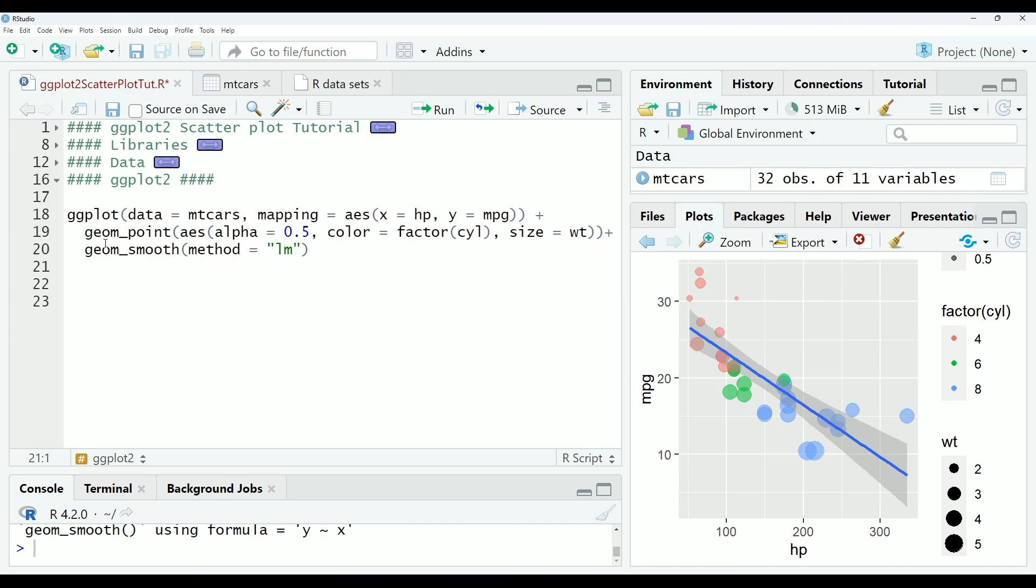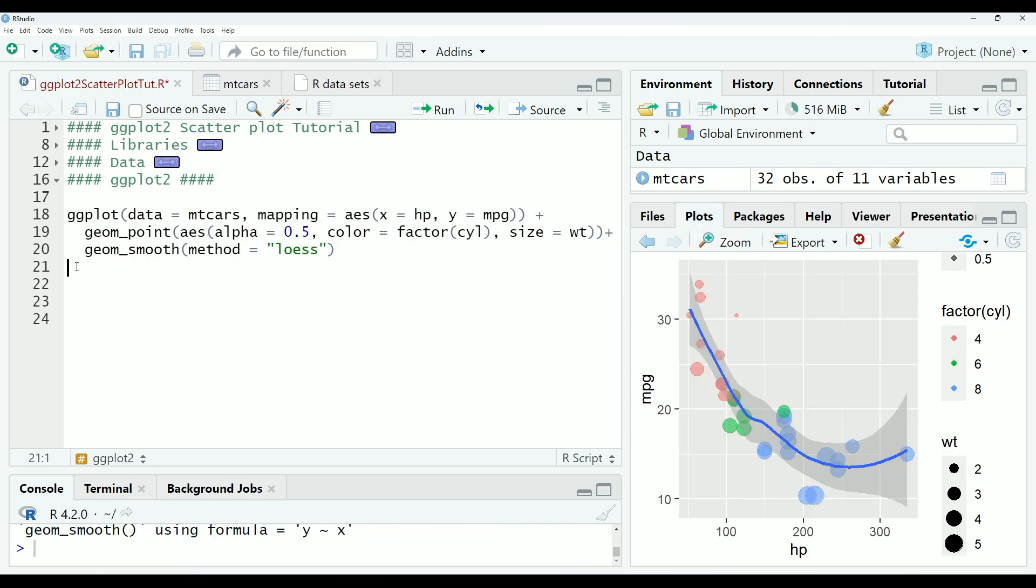However, the data does appear to have some sort of curve to it. So I have a feeling the LOESS model might fit a little better. You can see here that the local regression model does appear to fit the data a bit better in general. However, you can see that the line is tailing up a bit at the end here, which is not expected and probably an example of overfitting, which does need to be considered. However, we are not going to worry about that today. Instead, we are going to move on to adjusting the theme of the graph.